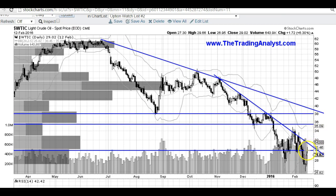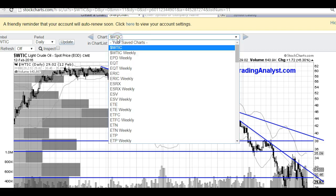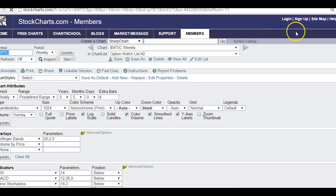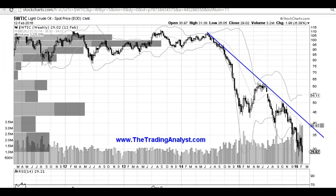The make or break level is that 30 level. If we break over 30, I believe we can head up much higher. Now, this is a counter-trend action right here, because as you can see, we are in a downtrend longer term.